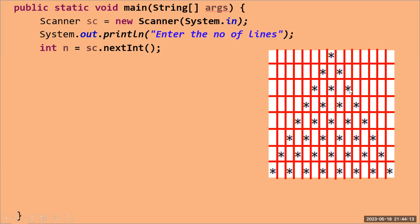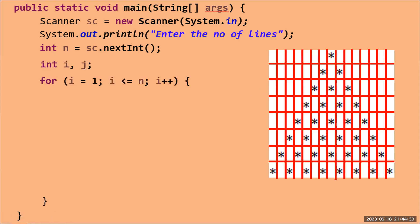We print stars based on the row number: one star in row one, two in row two, three in row three, and so on, until we complete the number of rows given by the user. For this I've taken two variables `i` and `j`, and created an outer loop: `i = 1`, `i <= n`, `i++`. This loop controls how many lines are printed.